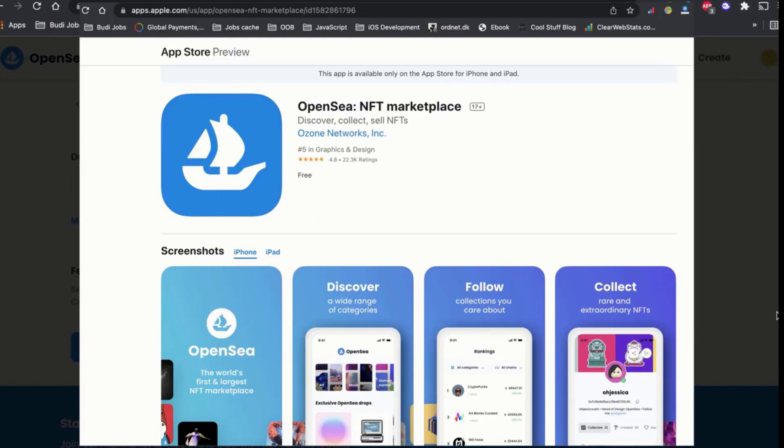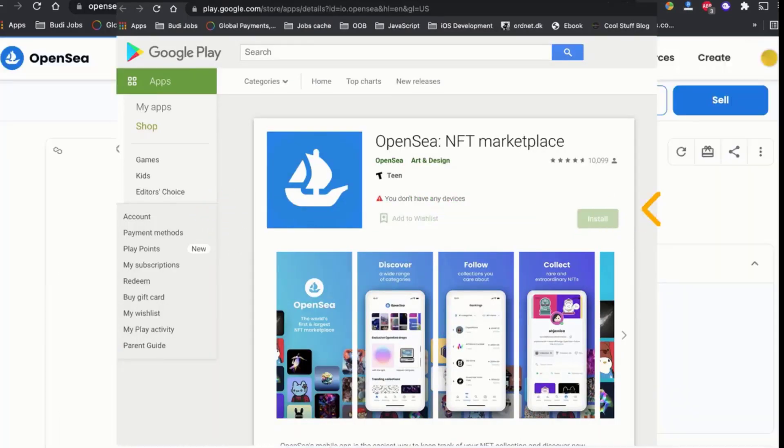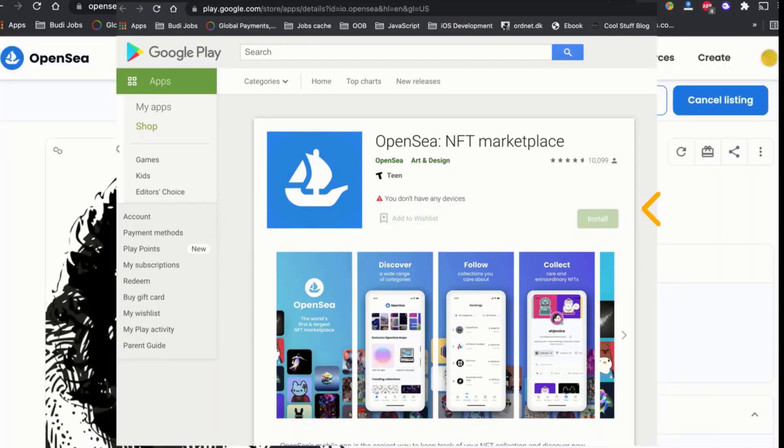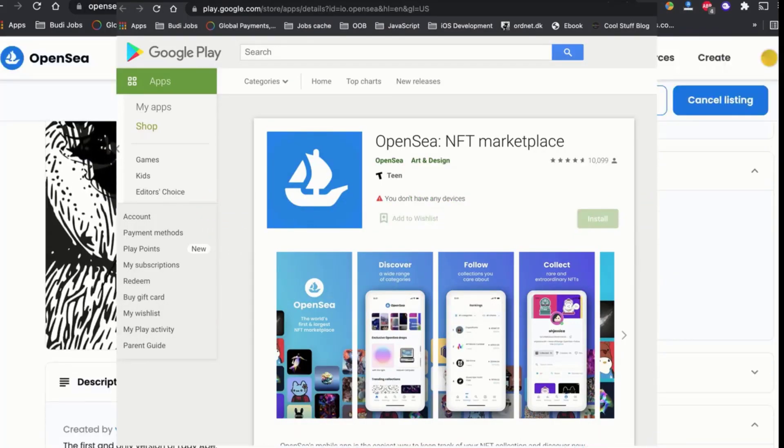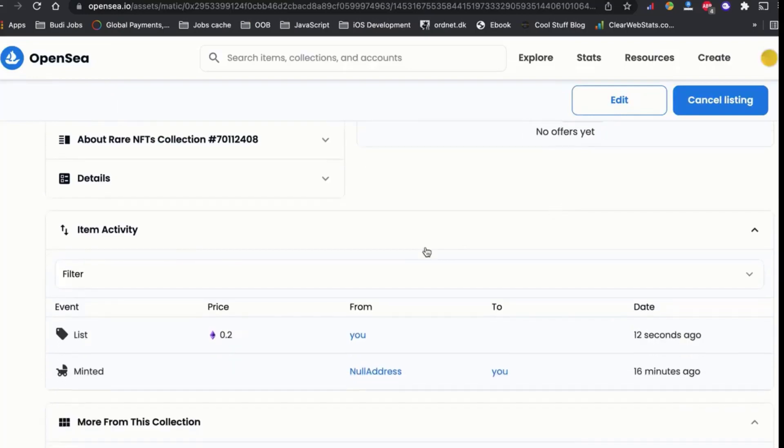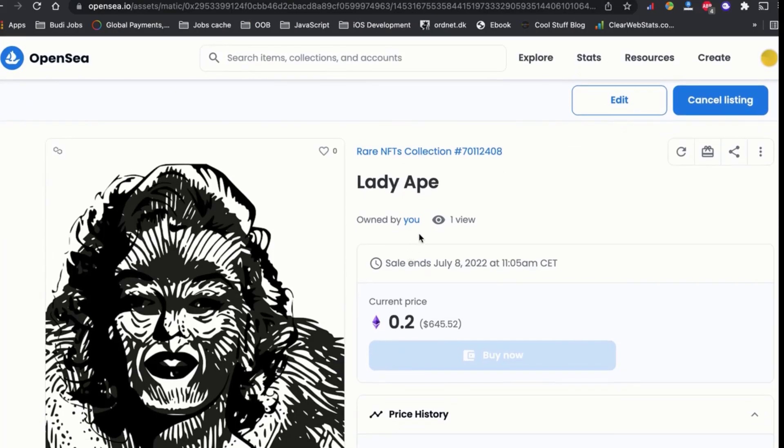So if this does not solve the issue, for the last try, use the OpenSea app. Sometimes there is a glitch between OpenSea and the browsers, and the OpenSea app can resolve it.